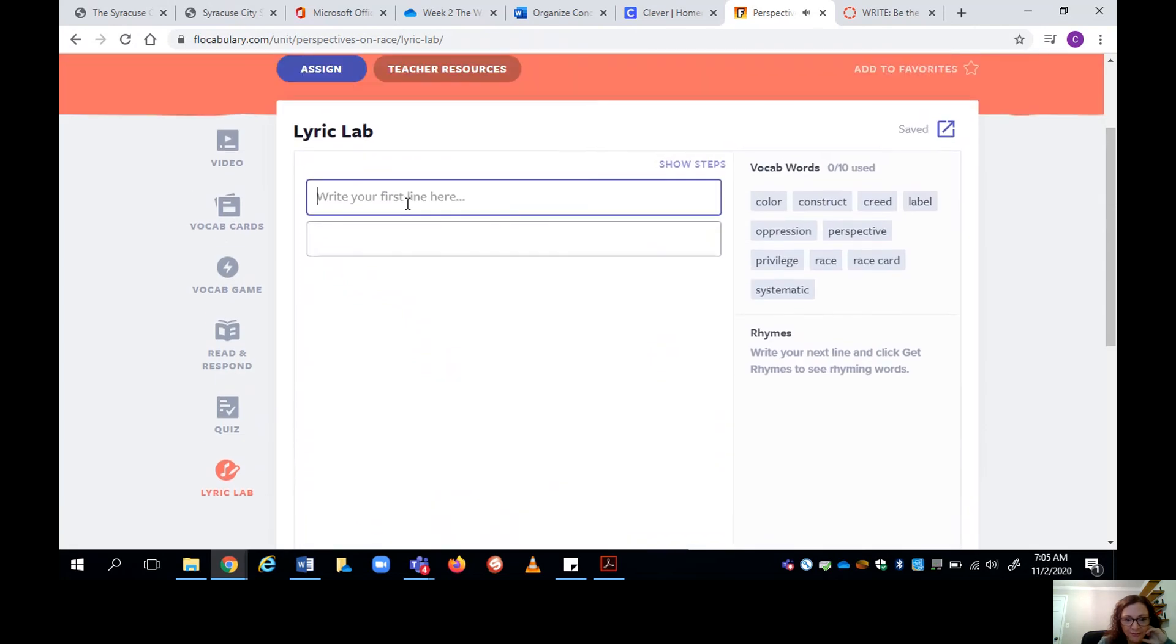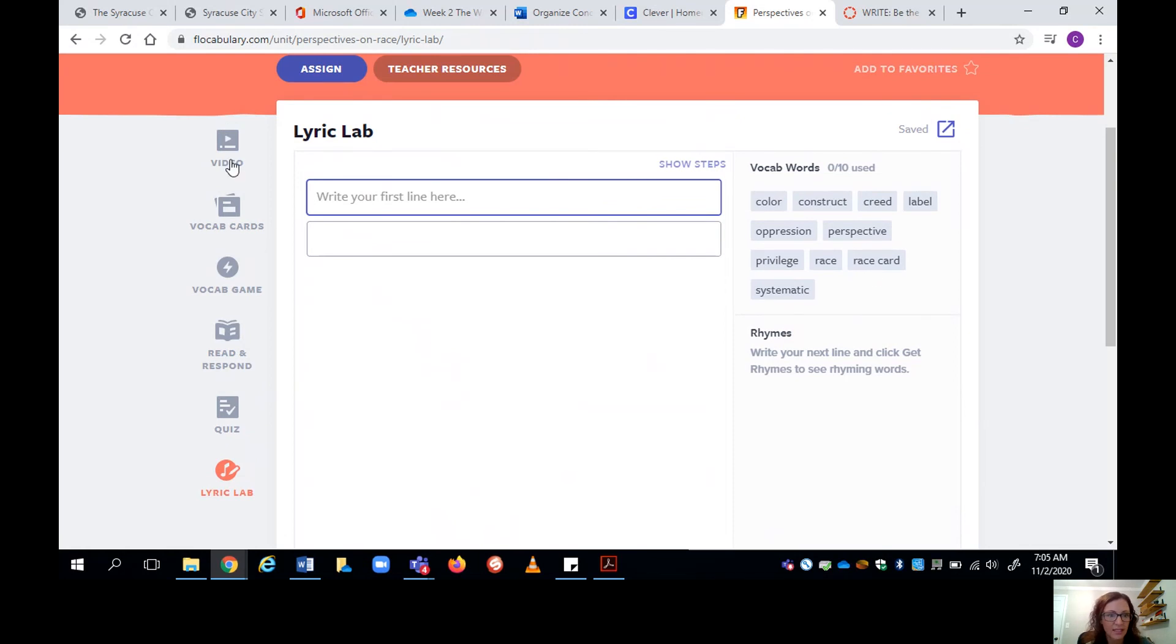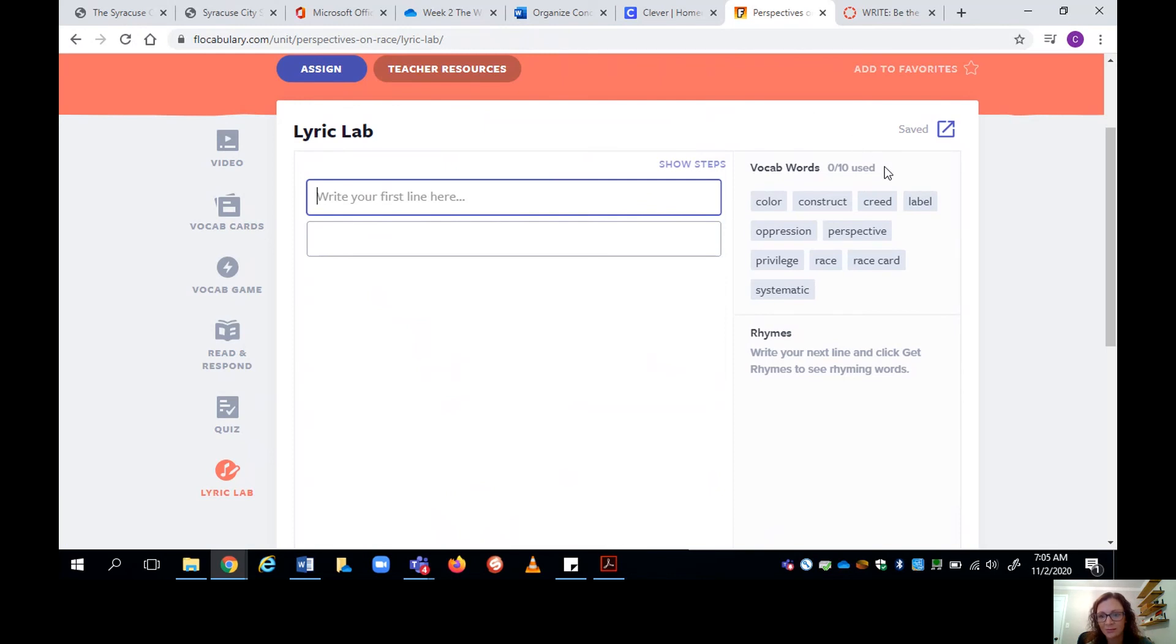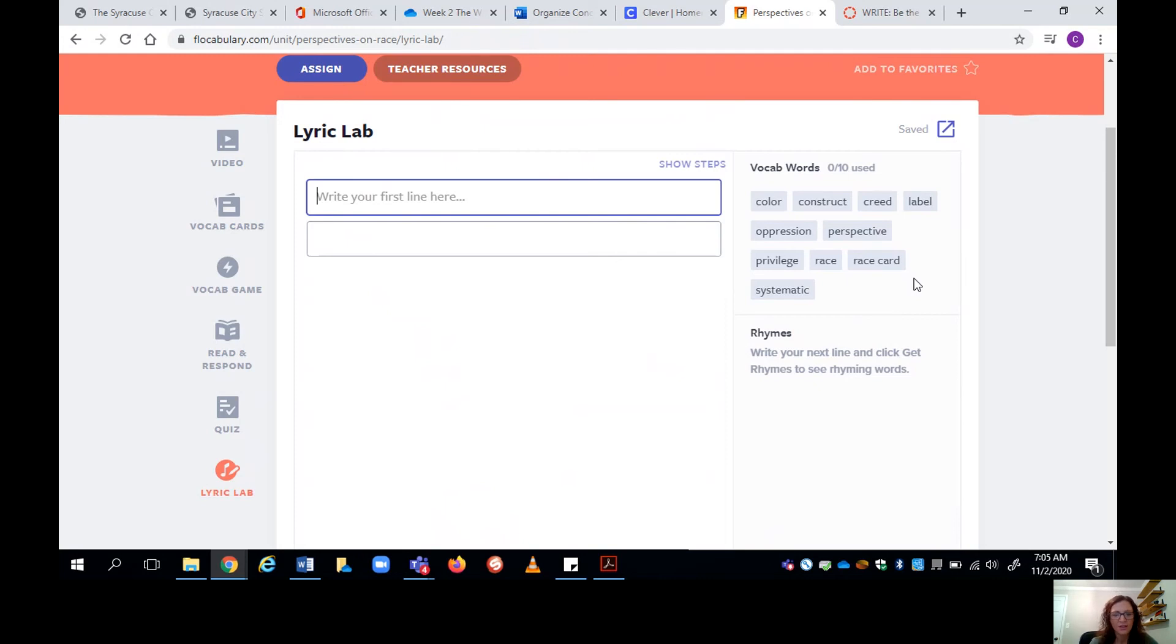And then you come up here and you write your first line. Well, if you look over here, these are the vocab words that were seen in the video that you studied in the cards. And they're just thematic words and topics that relate to what we're doing. So the goal is to try to use as many of those as possible.